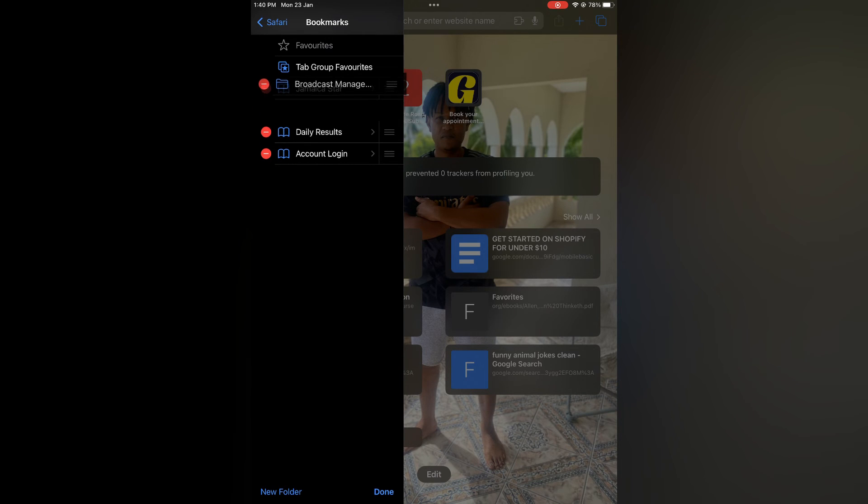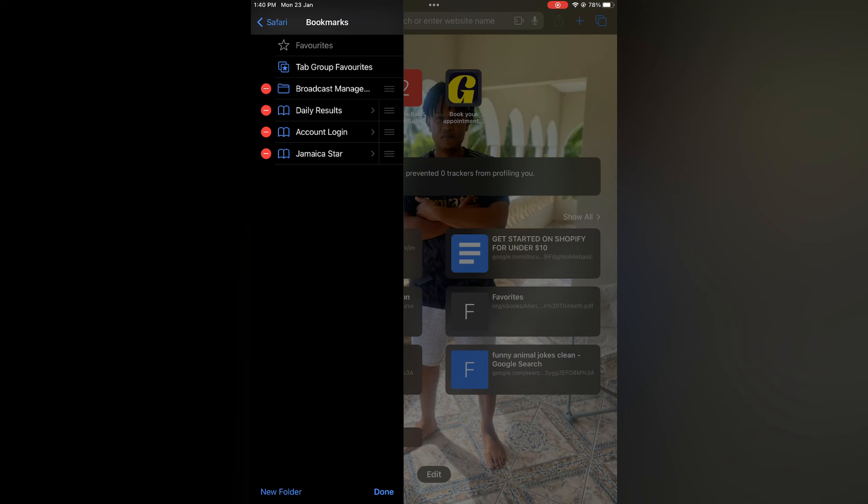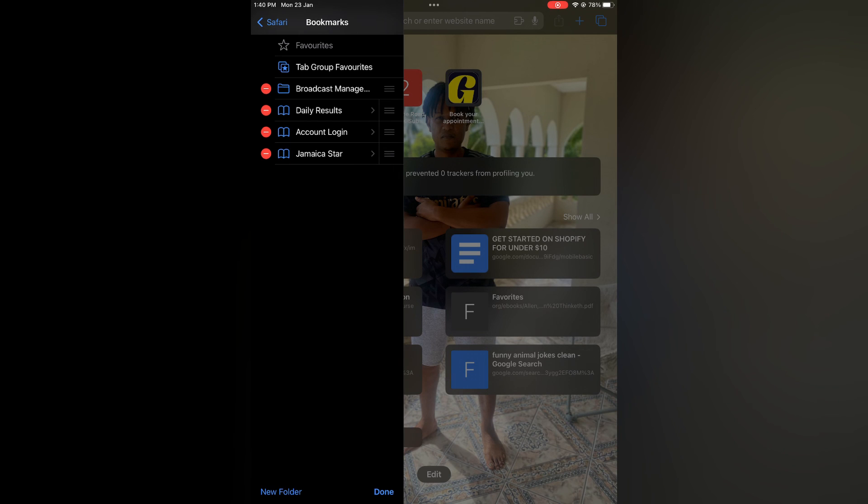As you can see right there, and that's it. Hope you found this video helpful and informative on how to organize bookmarks on Safari on iPad.